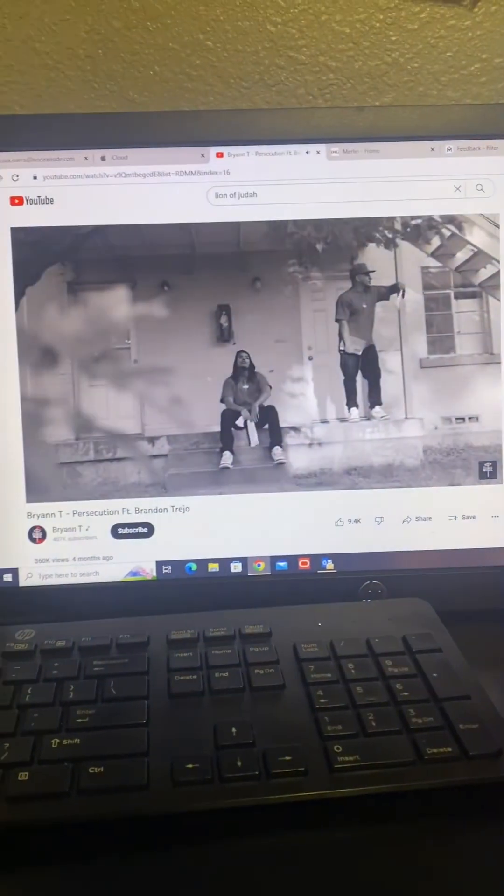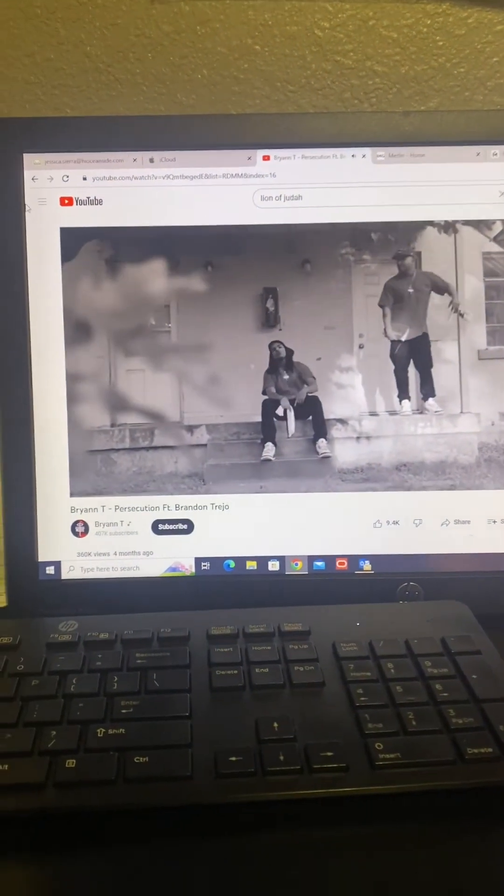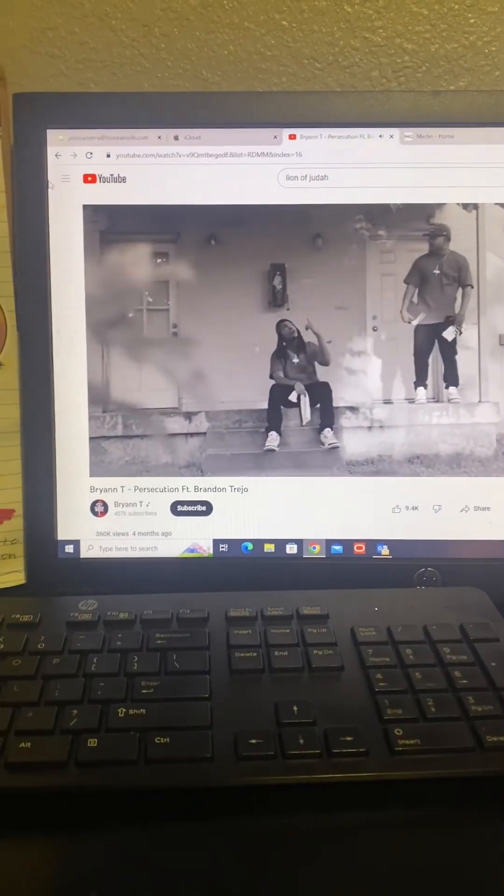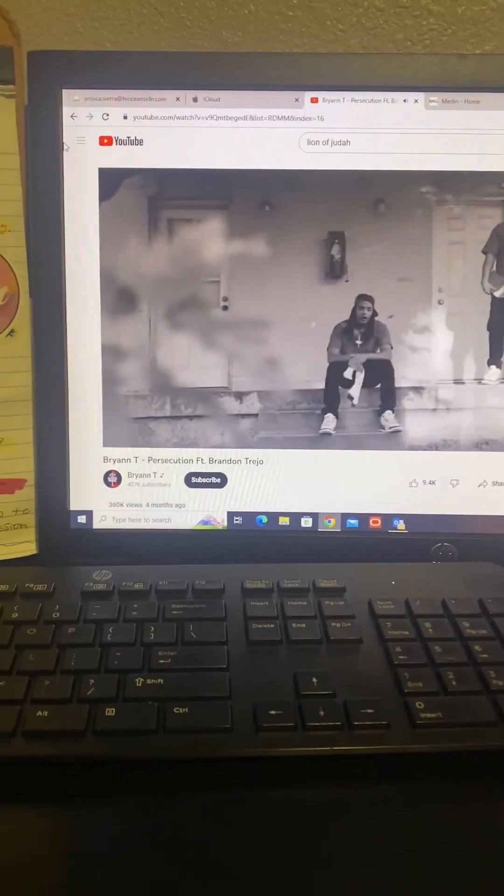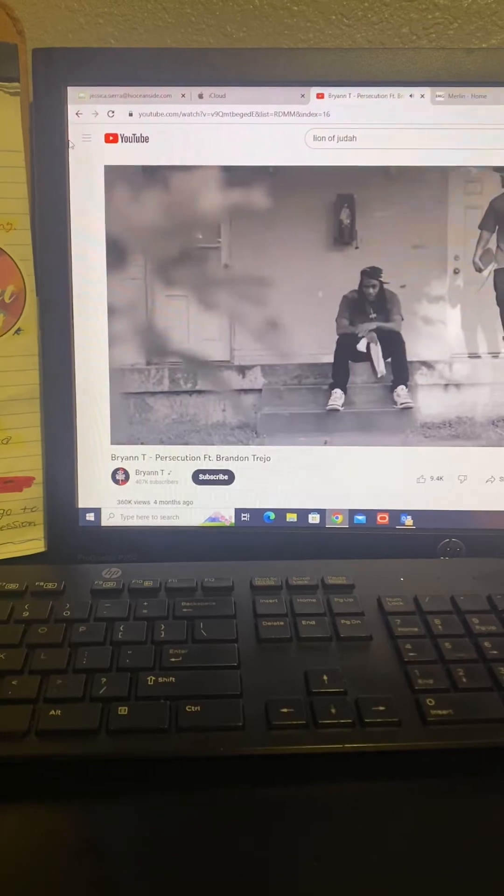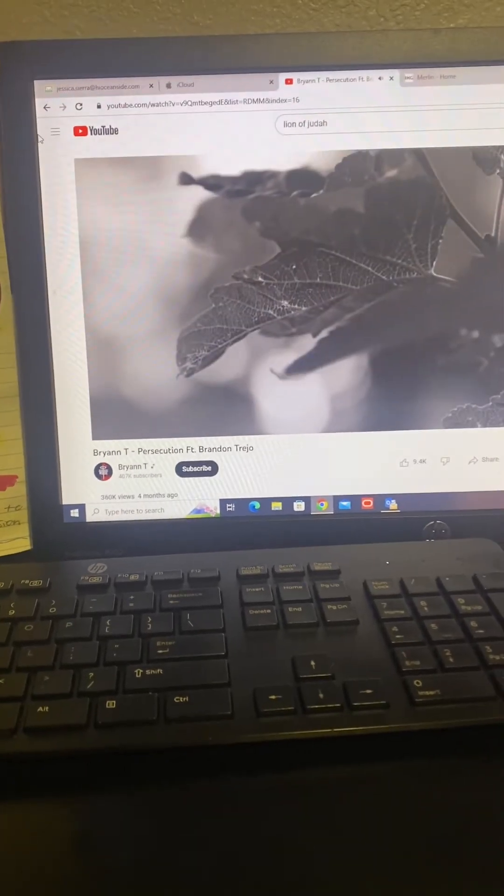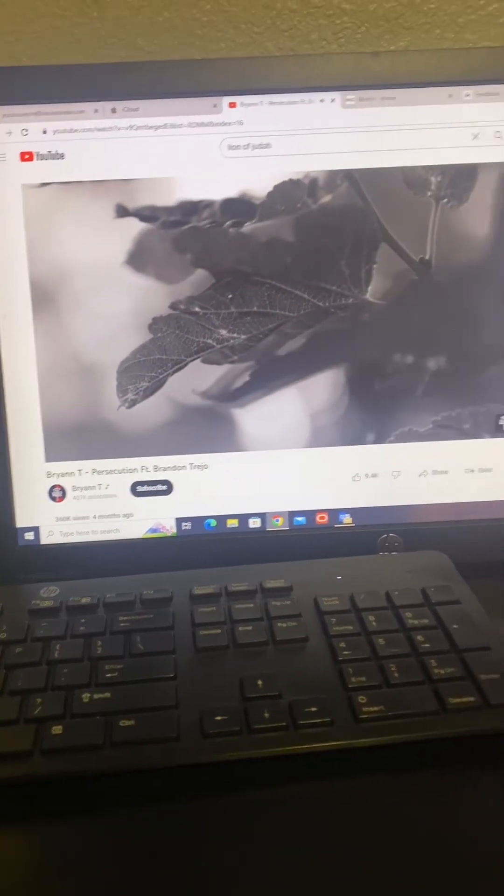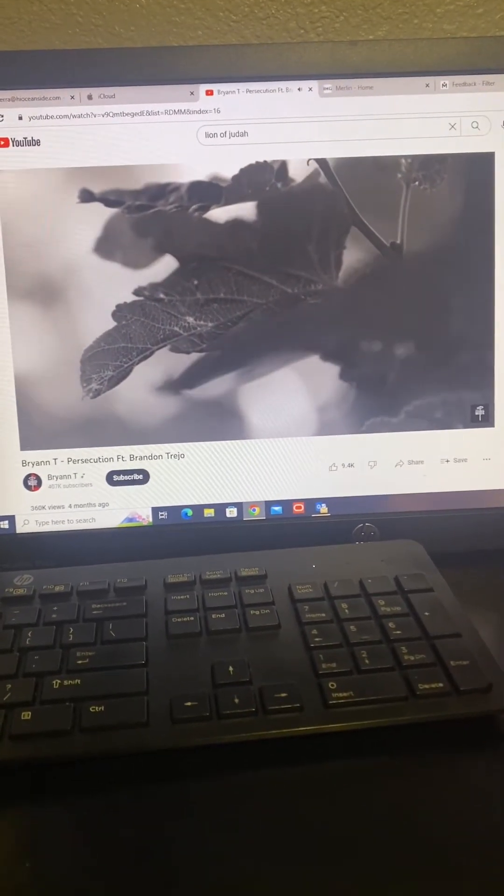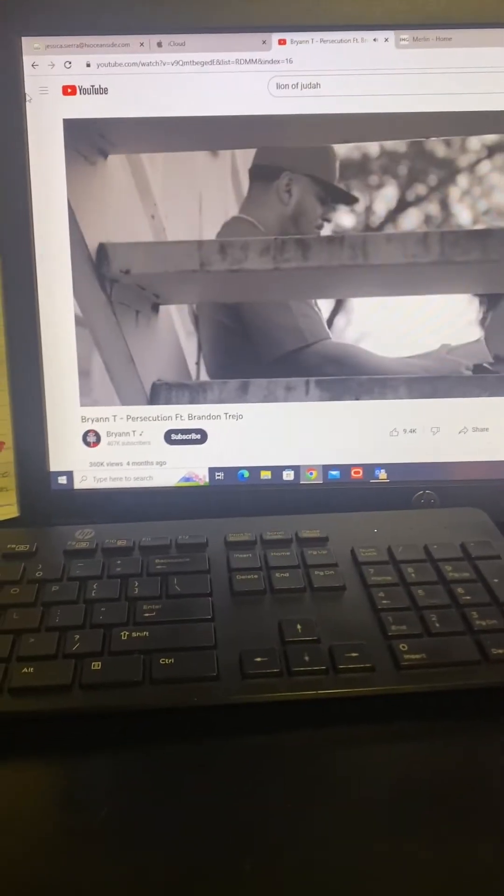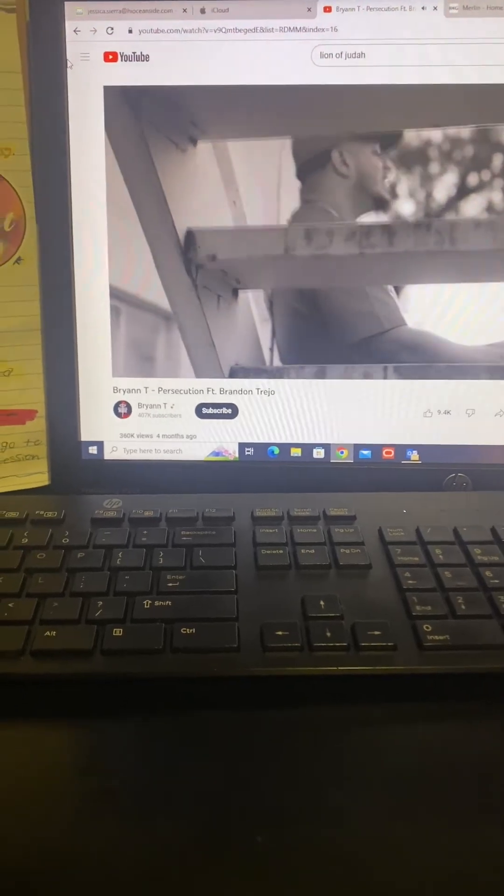Alright y'all, if you guys go through a season of persecution, the Lord put this song on my spirit today. I didn't even know this song existed, but it's so good. Let this up y'all.